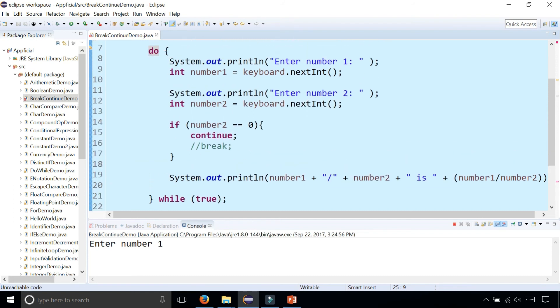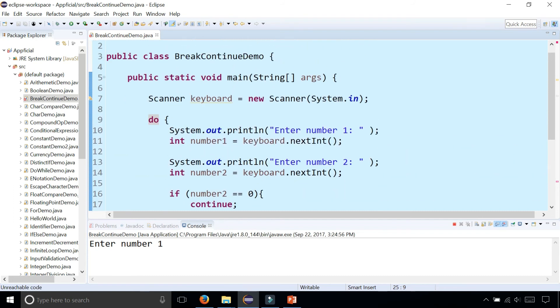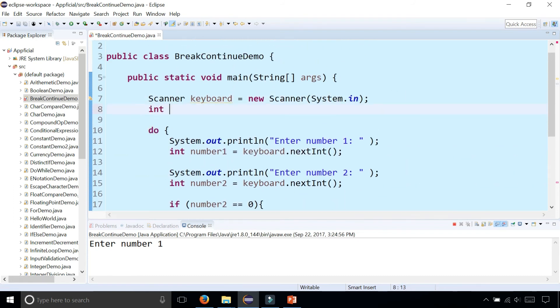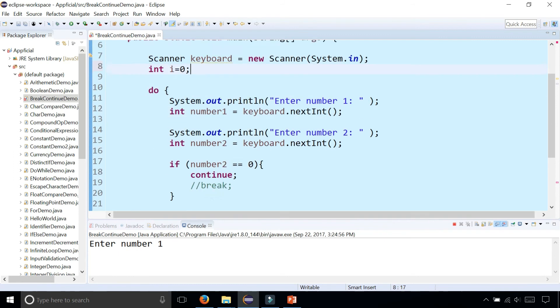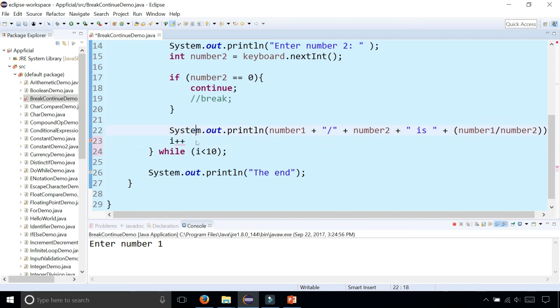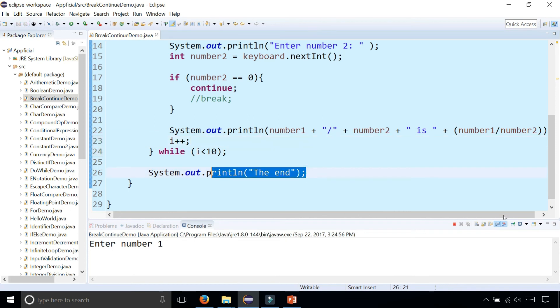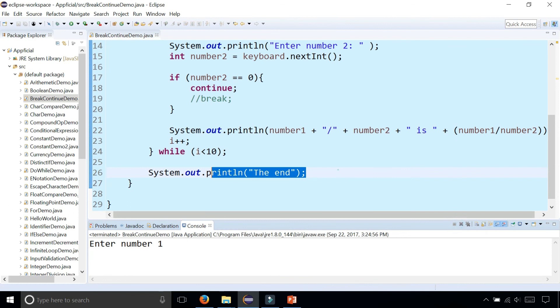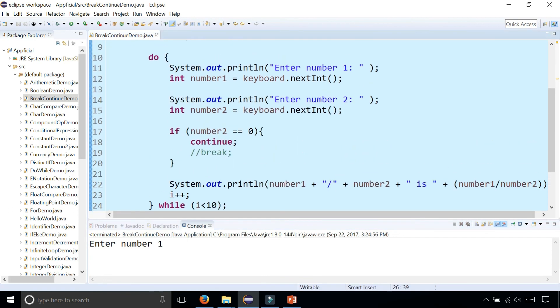So maybe we can just limit this to just loop 10 times. i equals zero, i plus plus while i is less than 10. So that unreachable code error went away. Stop and rerun the program again.